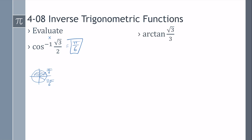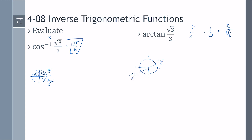Let's try arc tangent of square root of 3 over 3. Remember, tangent is y over x. If we un-rationalize square root of 3 over 3, that's the same thing as 1 over the square root of 3. Putting it in the unit circle, we need a point where y is 1 half and x is square root of 3 over 2. That's here at pi over 6, or for tangent at 7 pi over 6. Inverse tangent is only quadrants 1 and 4, so our answer in those quadrants is pi over 6.